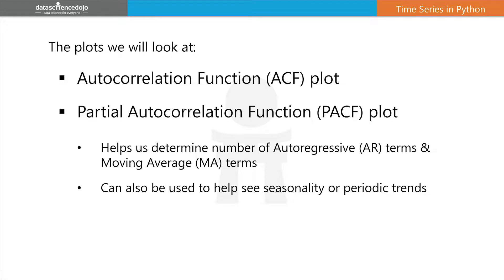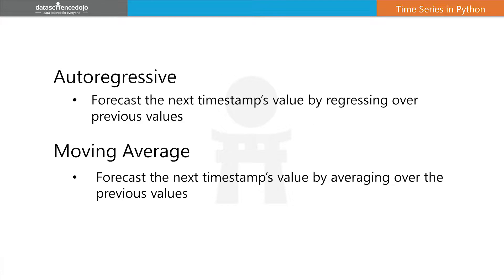So what we need to do now is look at the autocorrelation function and partial autocorrelation plots, or ACF and PACF for short. So these plots help determine the number of autoregressive terms and moving average terms in an autoregressive moving average model, or to spot the seasonality or periodic trends.